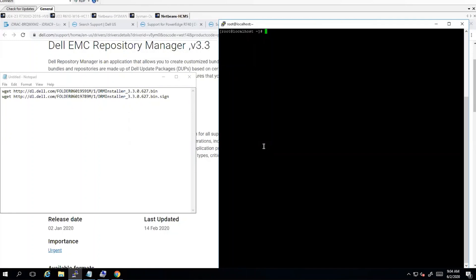Hello, my name is Michael and I'm a senior engineer here at Dell. Today we'll cover the installation of Dell Repository Manager on Linux operating system.